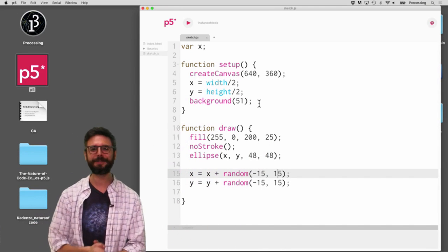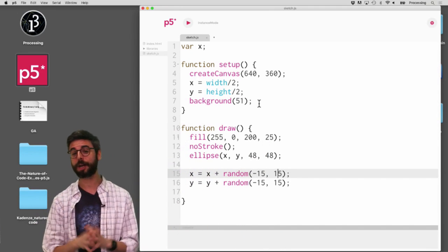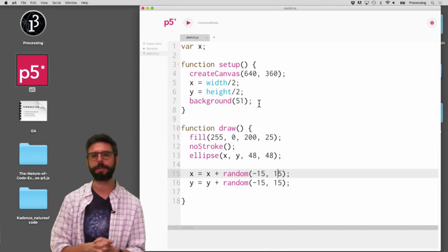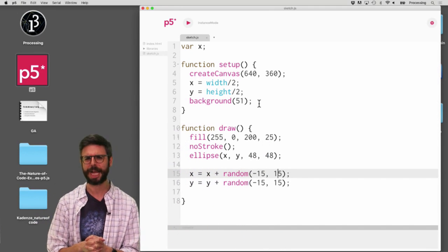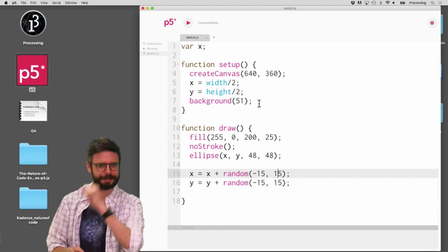Hello, in this video I'm going to talk about something called p5.js instance mode.